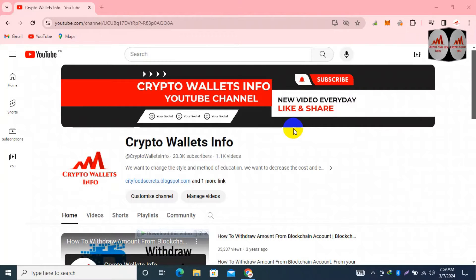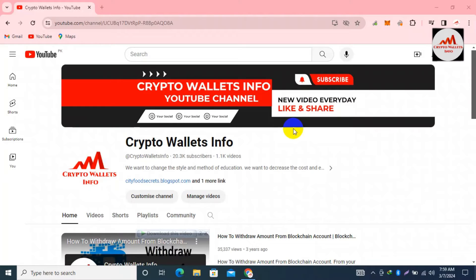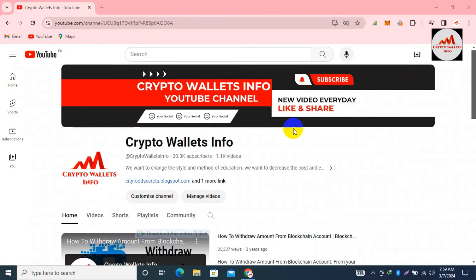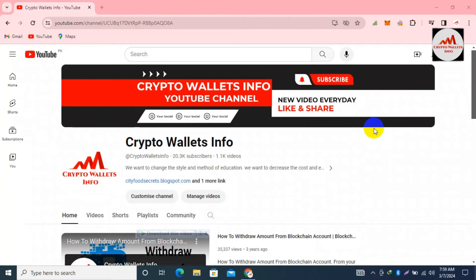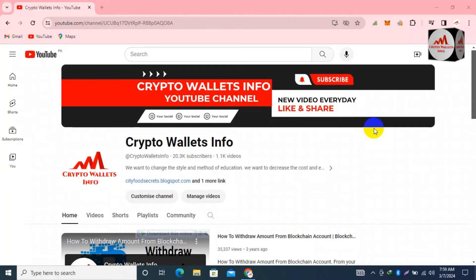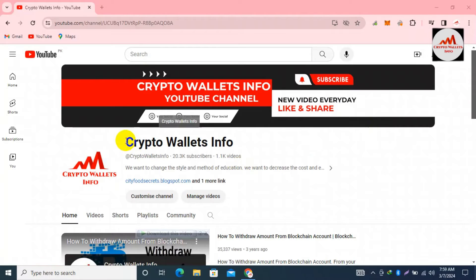Today we are going to discuss the Rabbi wallet, and in this video we are going to add a wallet address to the whitelist. If you need to save your wallet addresses and secure your accounts, you must add your wallet address to the whitelist. I am giving complete information on how to do this — it is simple and easy.